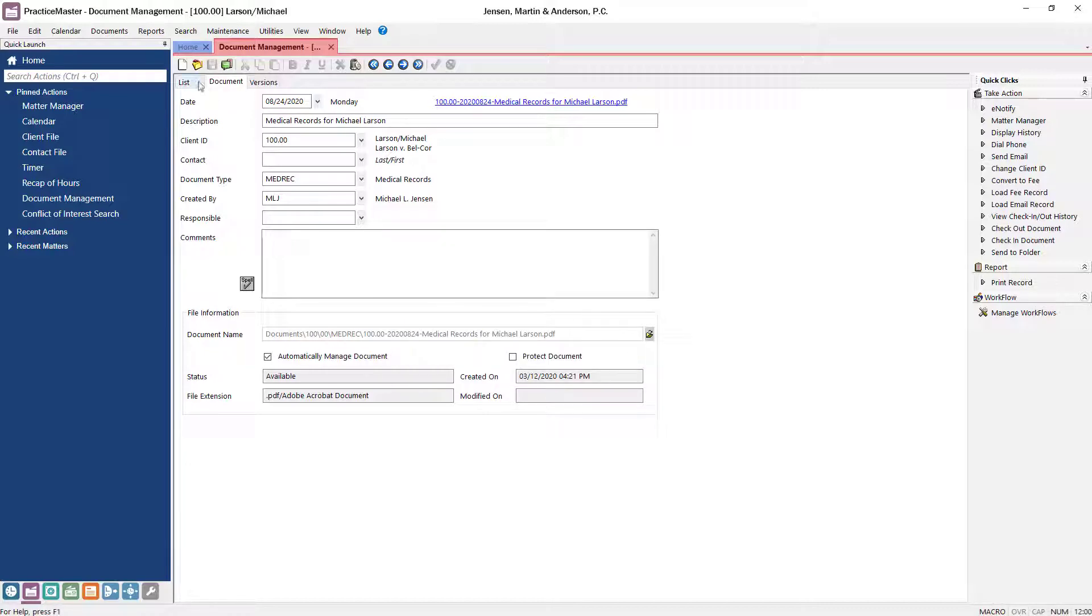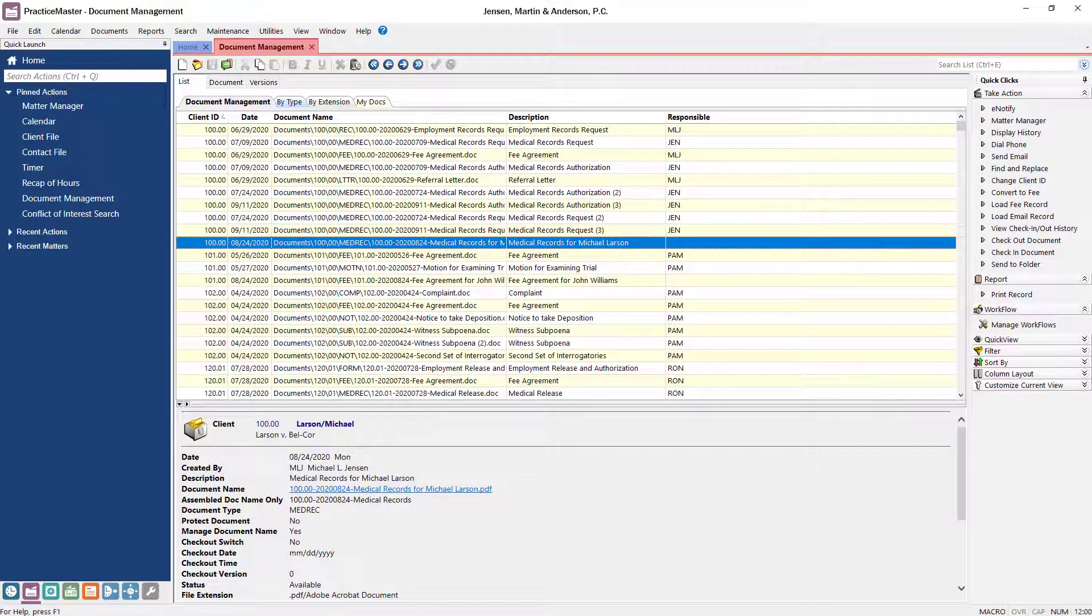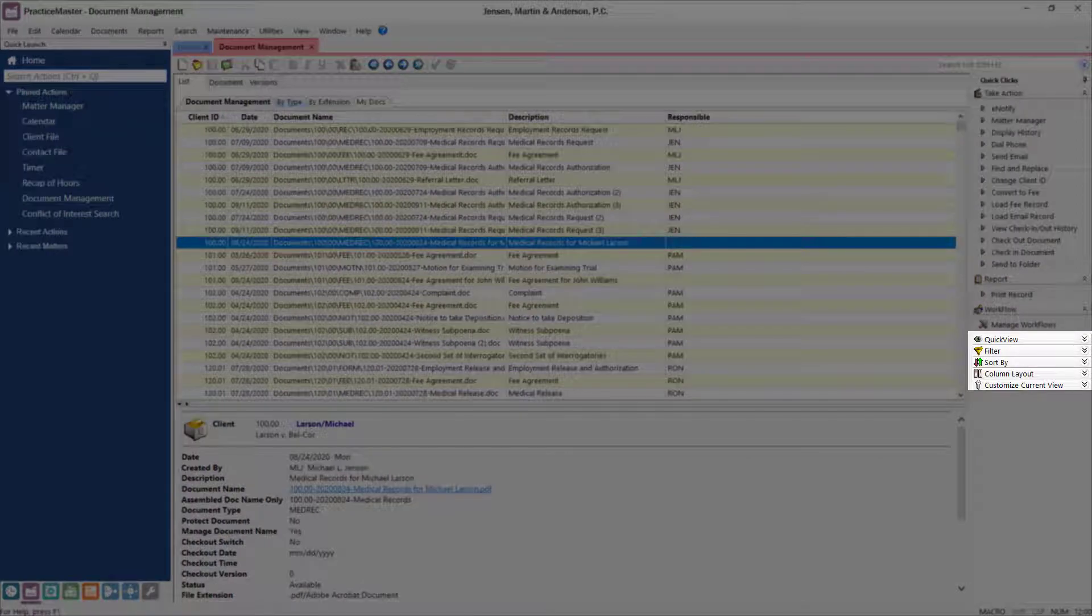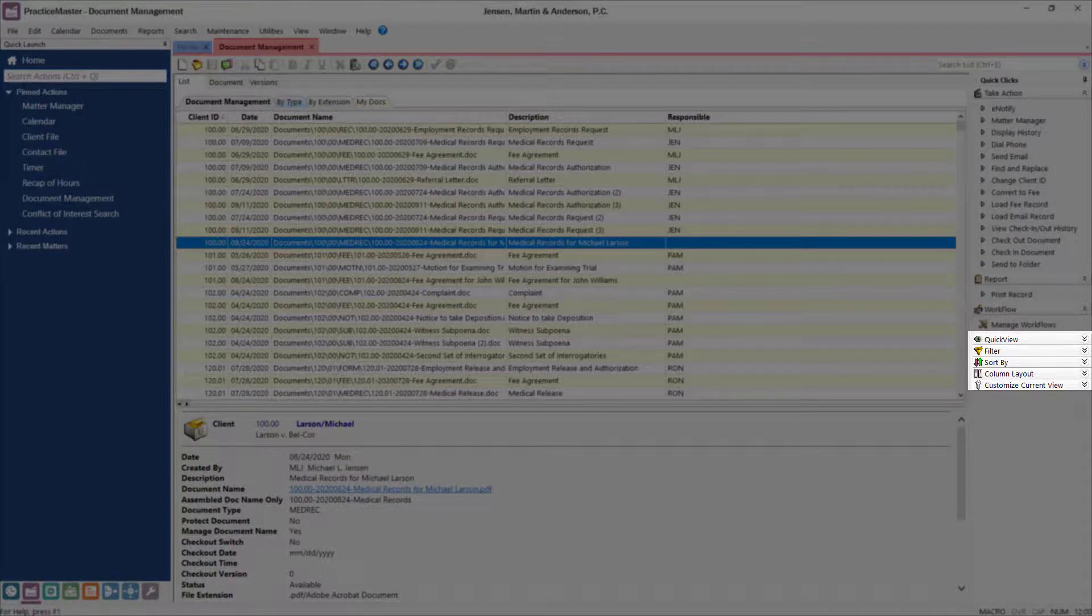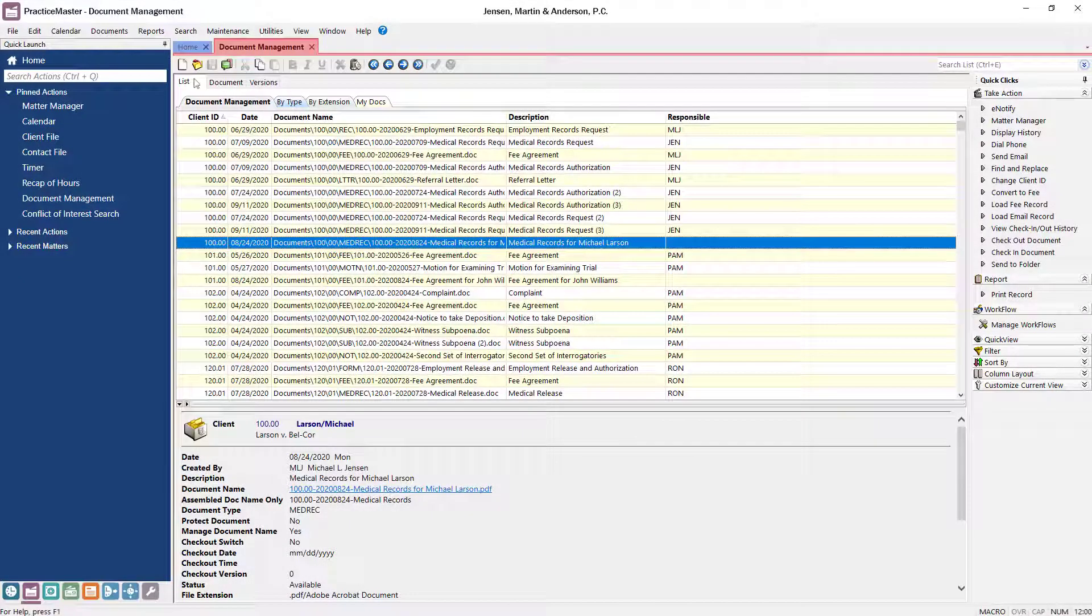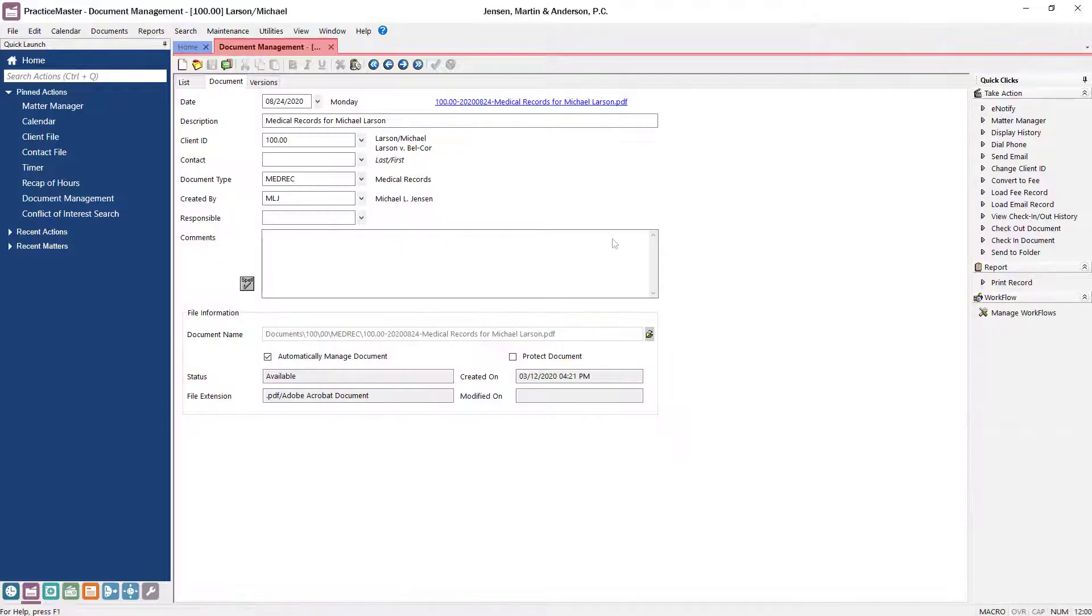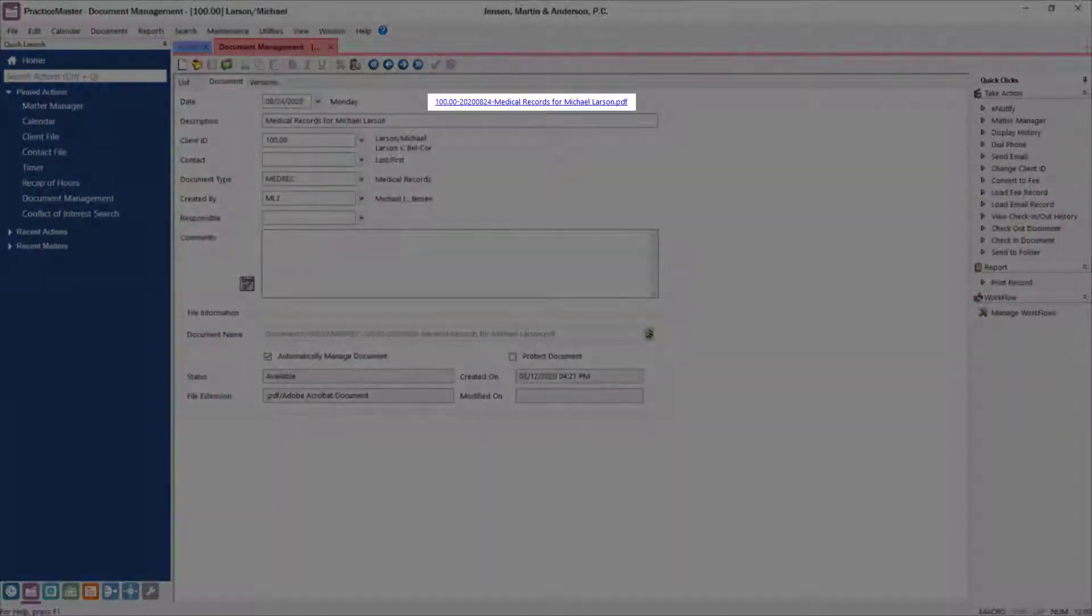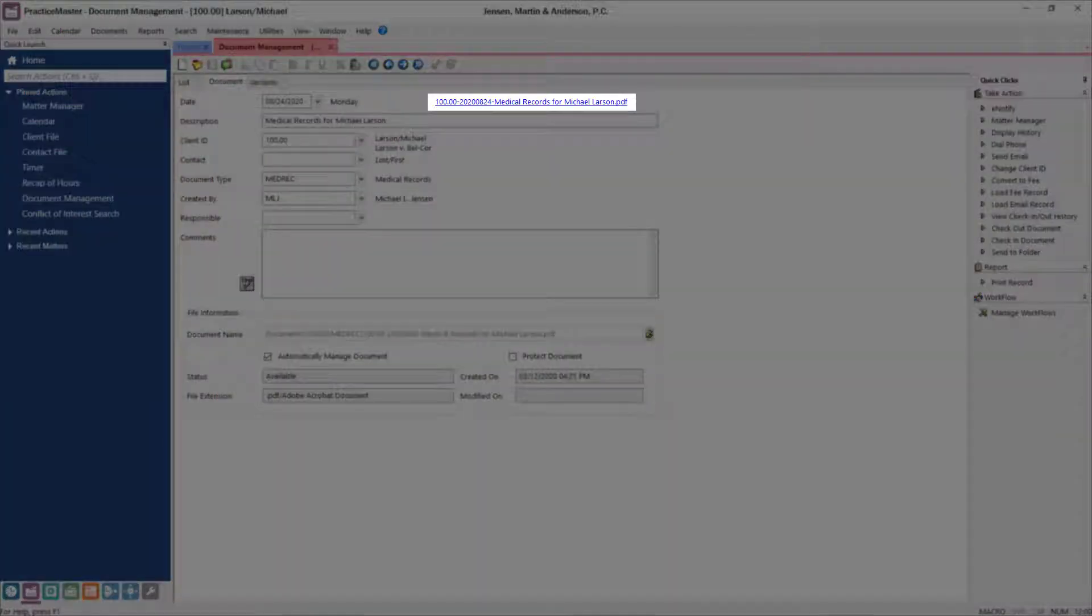On the List tab of Document Management, all of the documents will be displayed. You can quickly filter, sort, and organize documents using the options available in the Quick Clicks pane. Just click on an entry in the list to open the record, which will display the record information for easy reference and provide a link to the document.